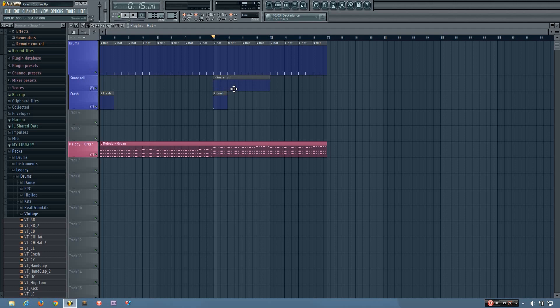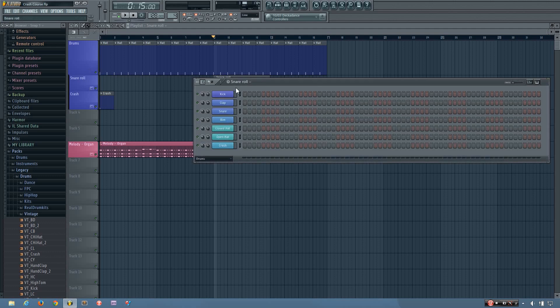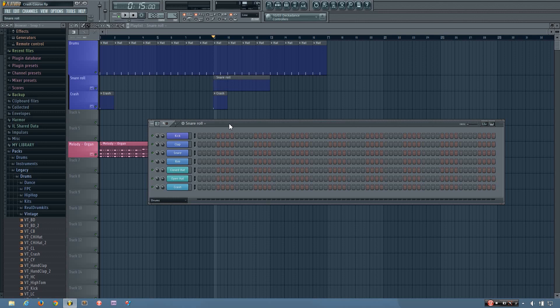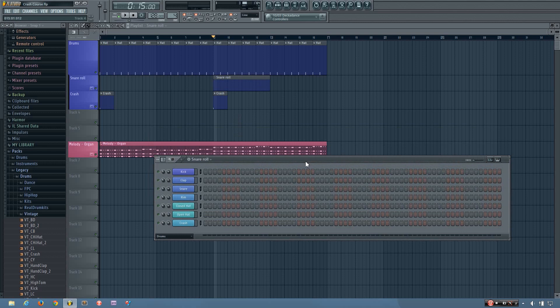So I'm just going to edit the snare roll quickly. And then after that, I'm going to show you how to bring in your own audio clips. So if you have vocals, if you have an MP3 of a song or anything else, you can bring it in to the playlist. And once I get done with the snare roll, I'll show you that.